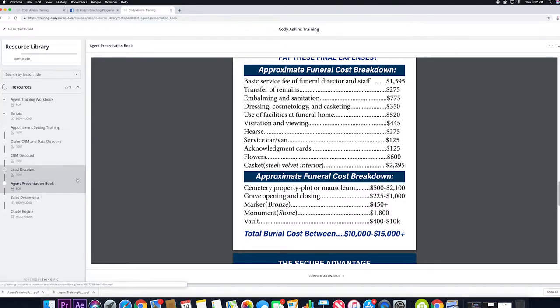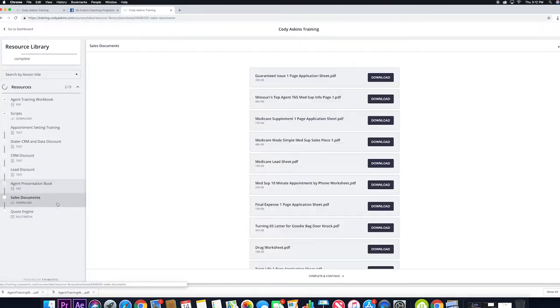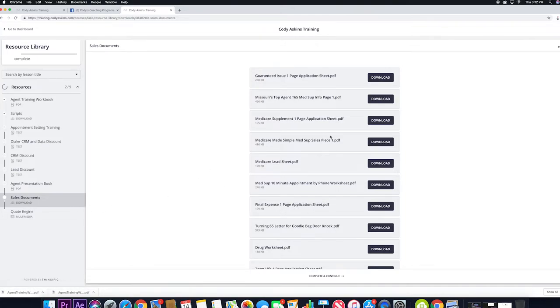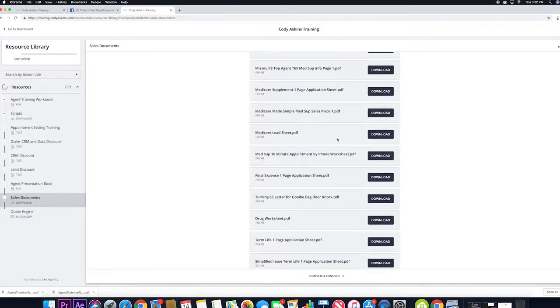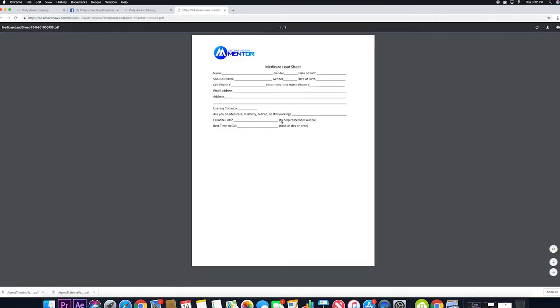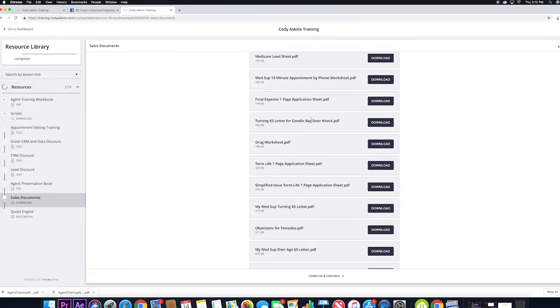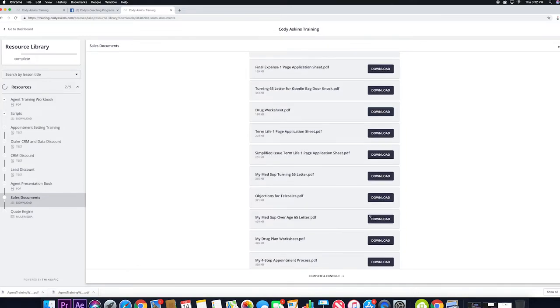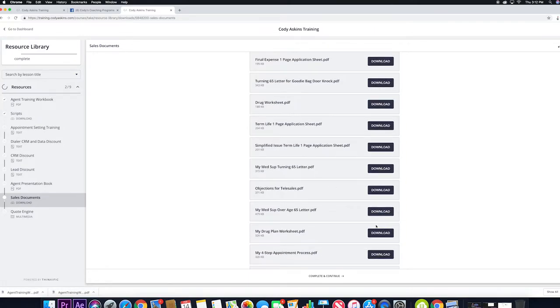After that, we have lots of sales documents for you—things like Medicare lead sheet. Pretty simple stuff, but stuff that will help you make more sales, set more appointments, make your clients feel more comfortable, make your job easier.